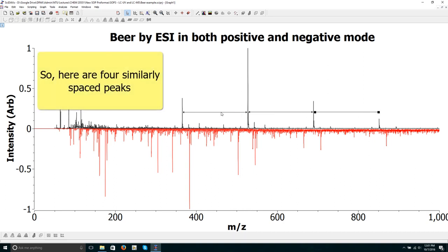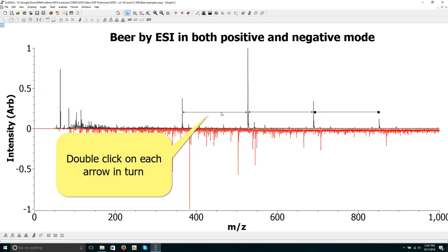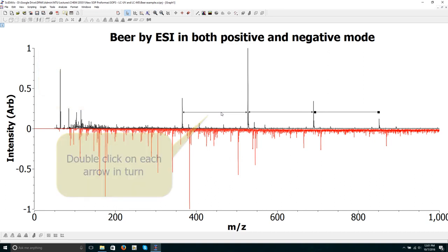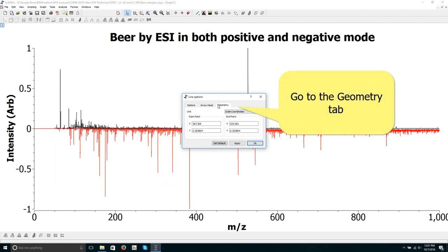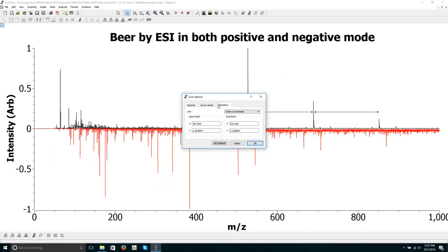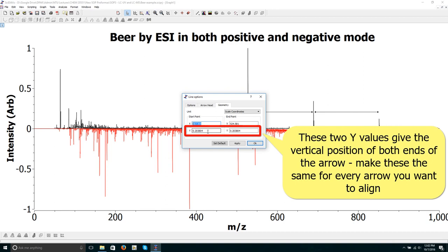Here are four similarly spaced peaks. How can we line the arrows up? Double click on each arrow in turn and go to the geometry tab. These two Y values give the vertical position of both ends of the arrow. Make these the same for every arrow you want to align.